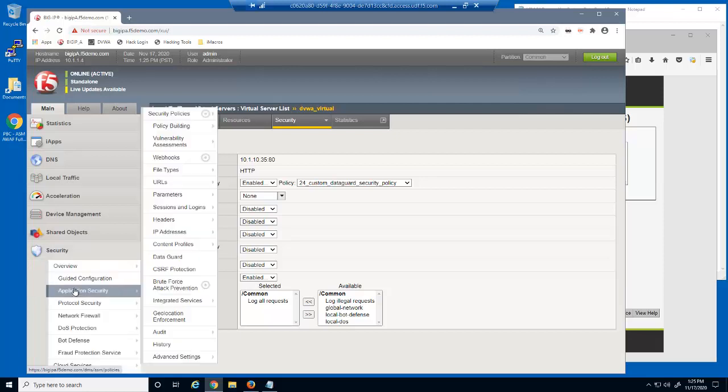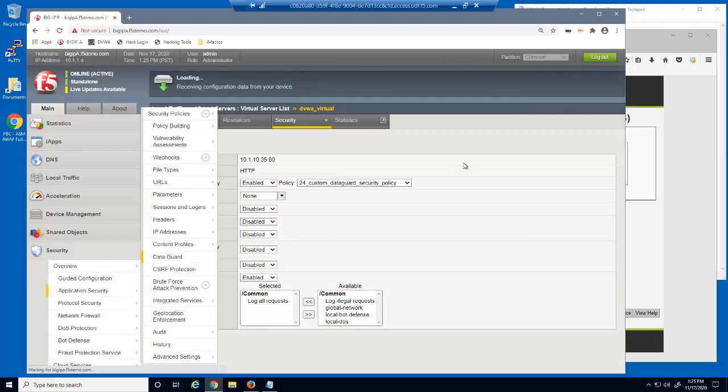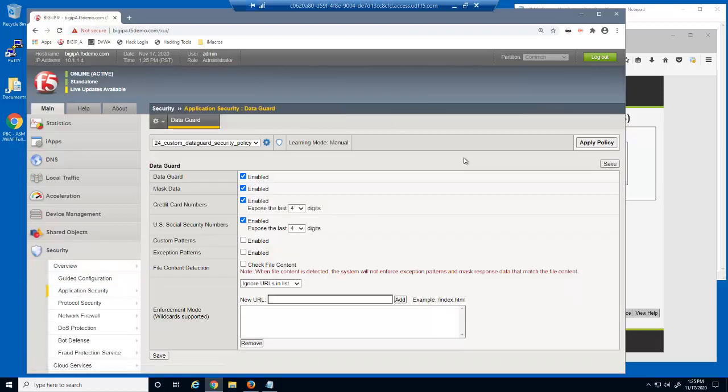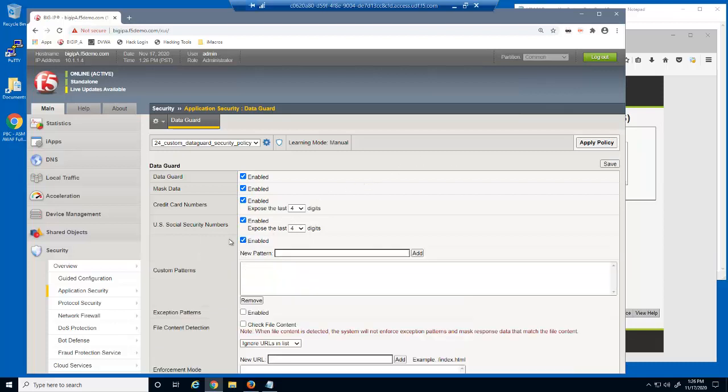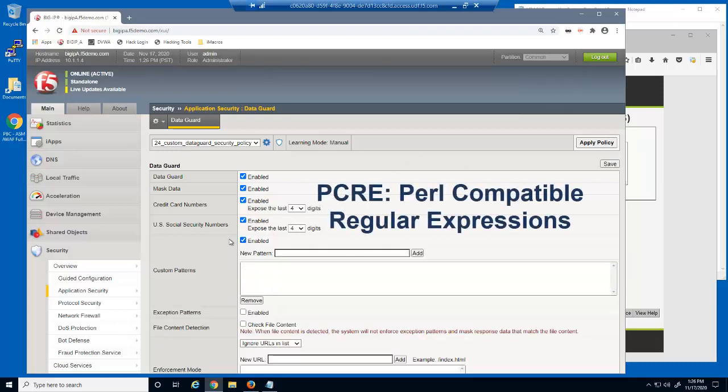On the BIG-IP Advanced WAF Data Guard page, you can see that data guard is already enabled for this security policy for both credit card numbers and U.S. Social Security numbers. We'll now create a custom data guard pattern by selecting this checkbox. You can use PCRE, or PERL-compatible regular expressions, to build the custom patterns.